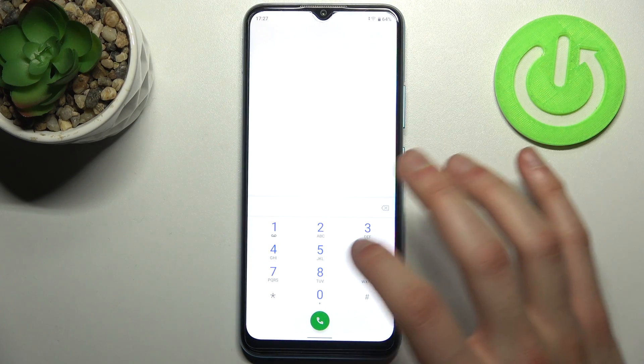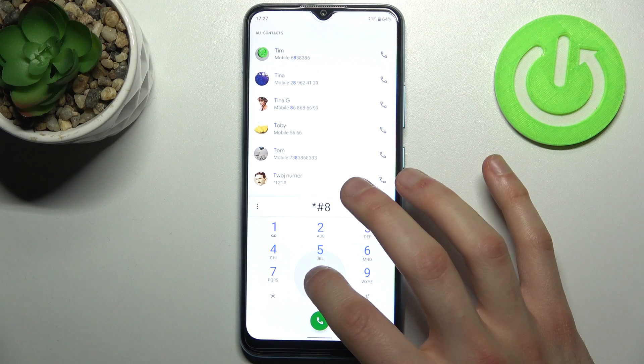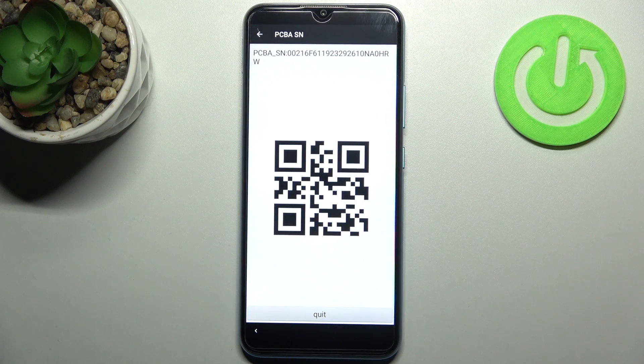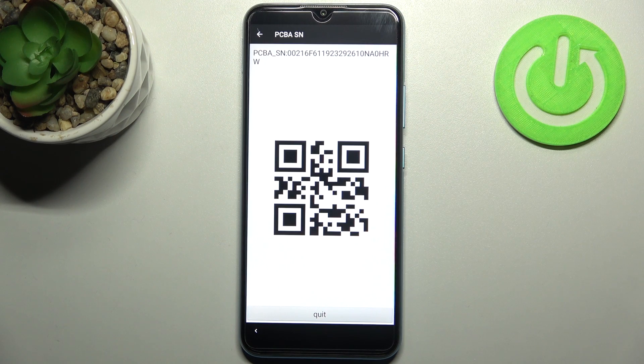The next code will be asterisk pound 888 pound, and this shows your PCB number and the QR code for it.